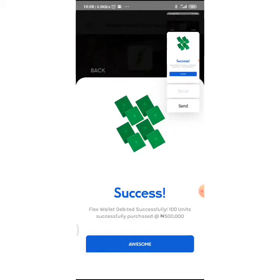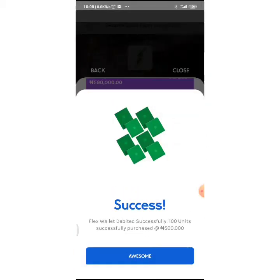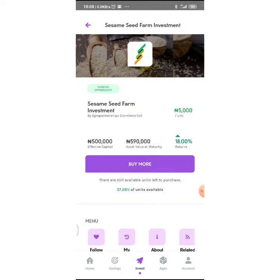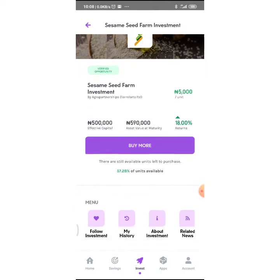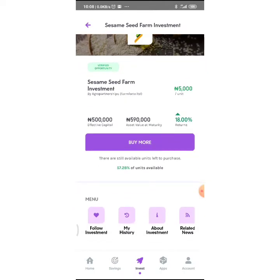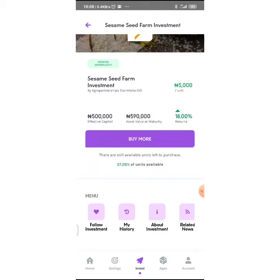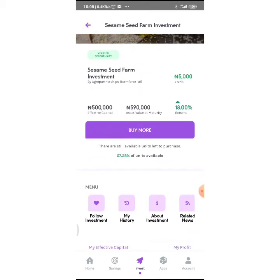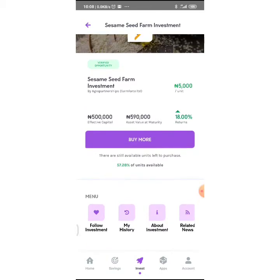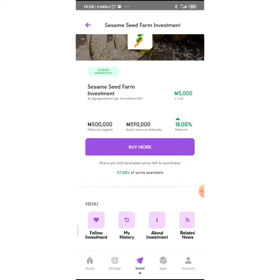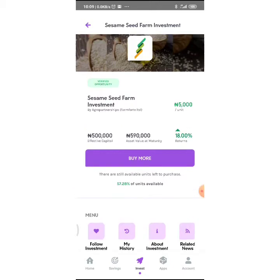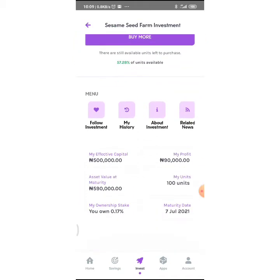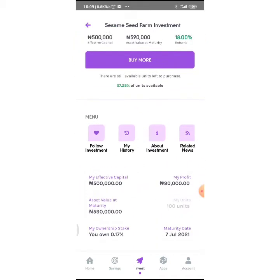Okay, I'll say Awesome, click on that button, and that's it. I have 500,000 and 90,000 return, so asset value at maturity is 590,000. In fact, effective capital is 500,000, so I'm getting 18% returns at the end of 9 months. You don't know how fast 9 months is going to come, guys.